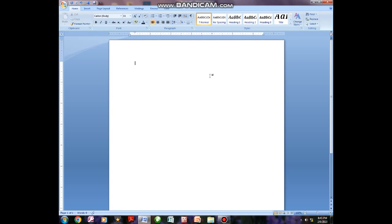Hello guys, welcome back to my channel. Today I'm going to teach you how to use Microsoft Word so that you can use it on a daily basis. For those who don't know about this program, this is the program which is the center of other programs within Microsoft Office.